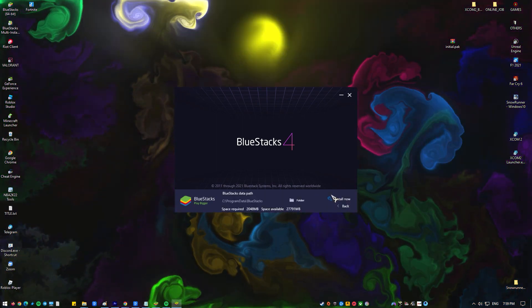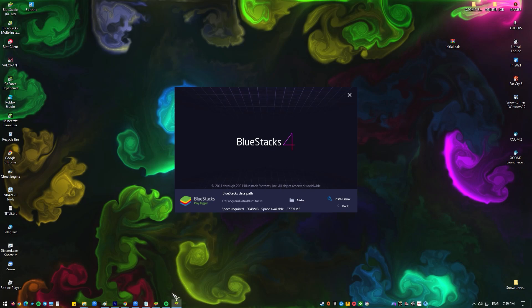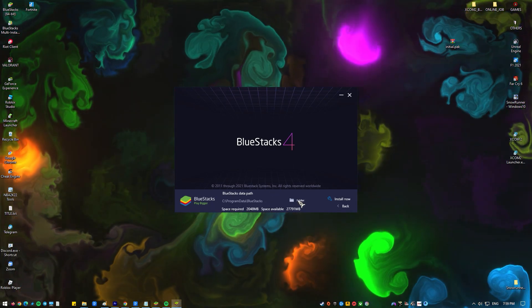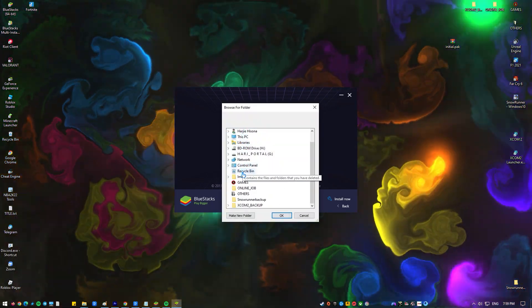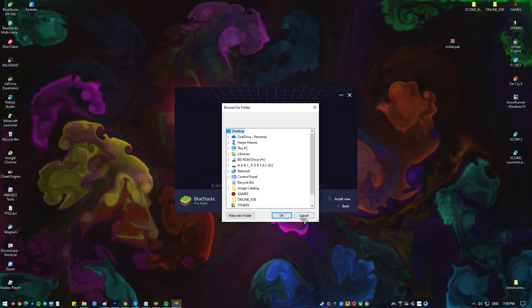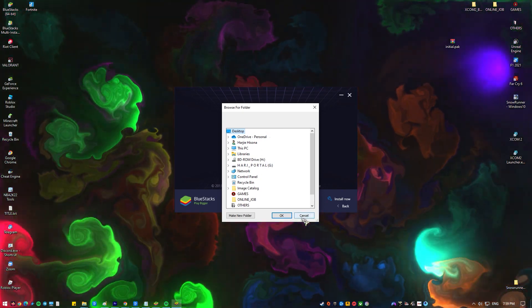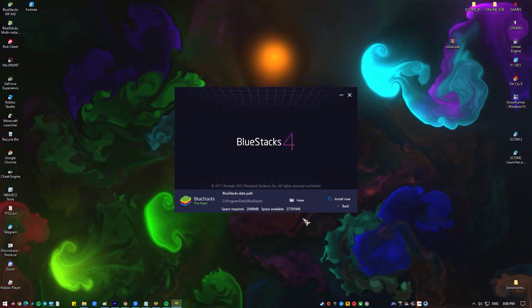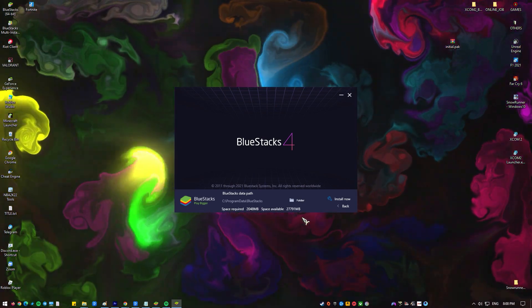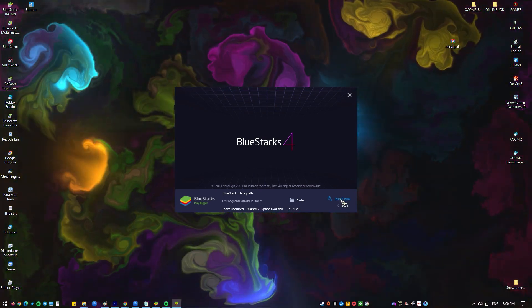Click on the install now button to kickstart the installation process. You can also pick a desired location for the install by clicking on the customize installation option. The micro installer will now download all the necessary files. BlueStacks will now be automatically downloaded, extracted, and installed.